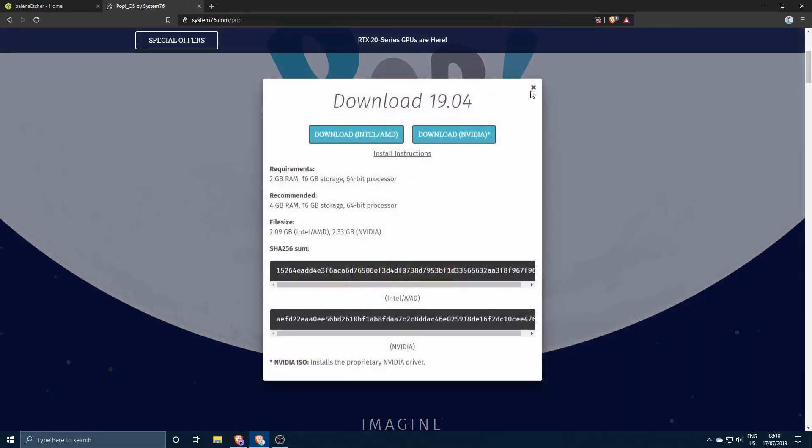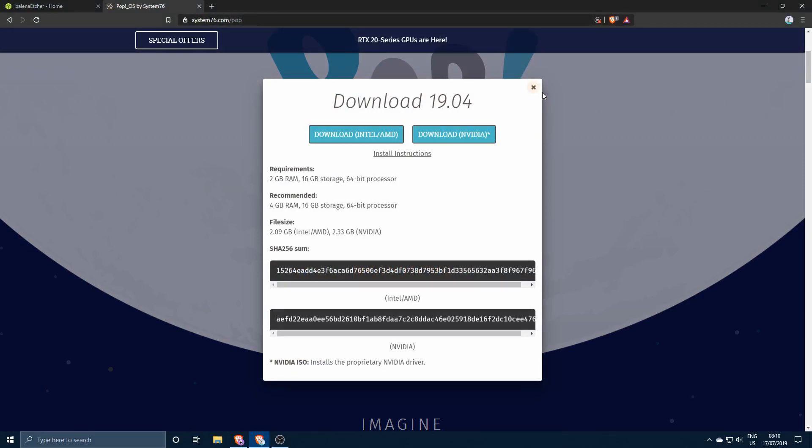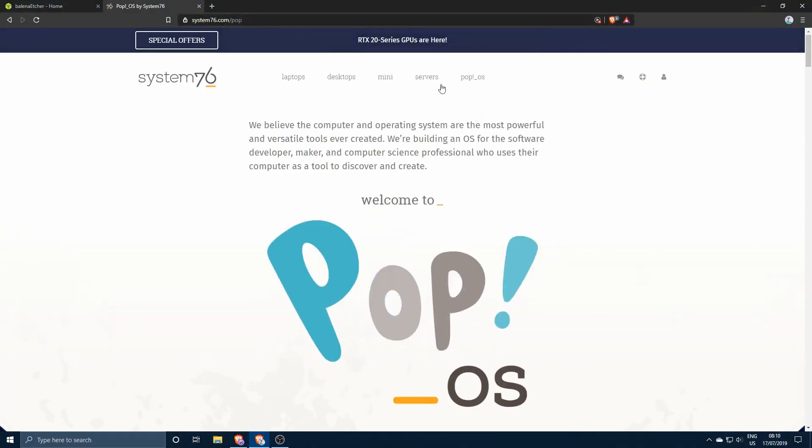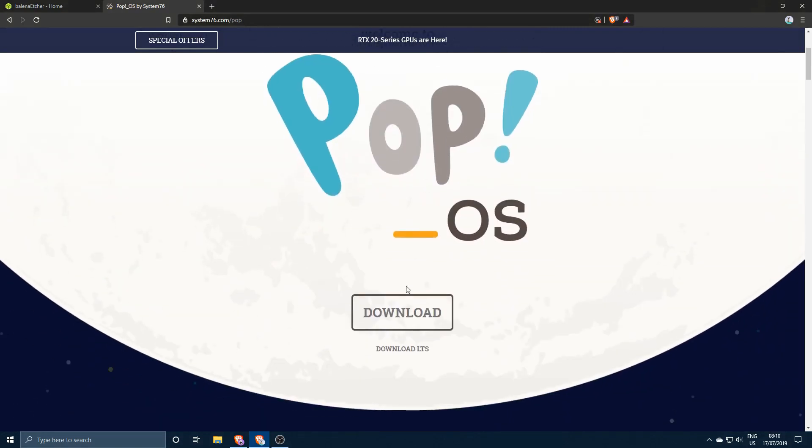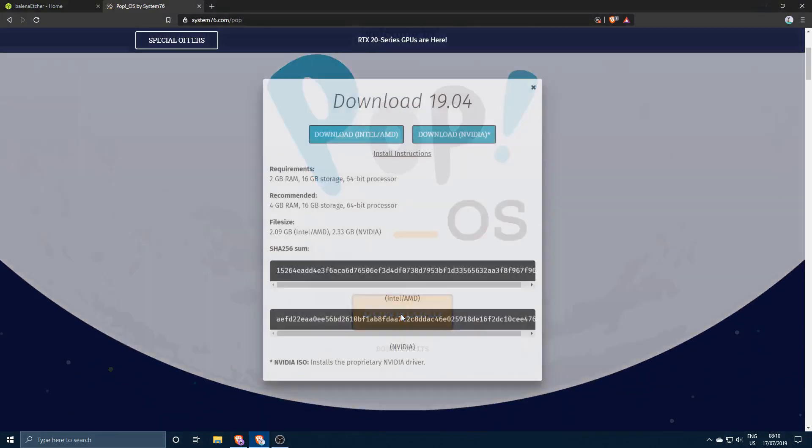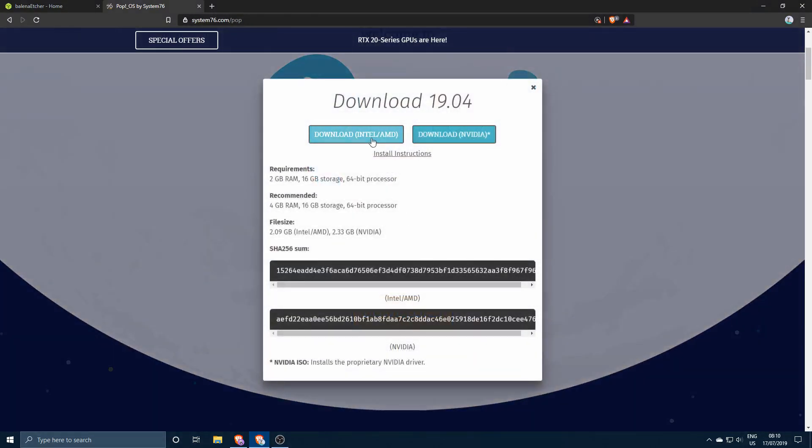You go over to system76.com/pop which will take you over to this website. Then you'll click download and then you'll just choose which kind of graphics card you have.